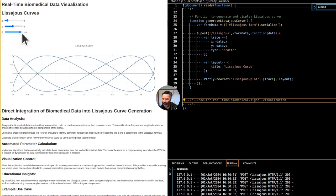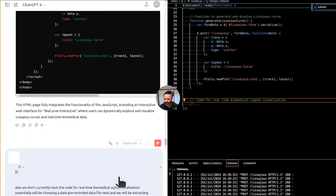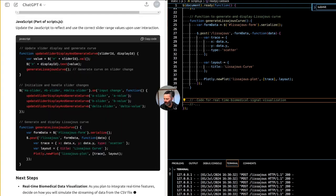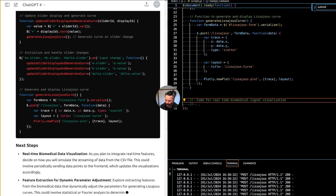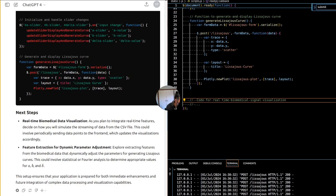First, we want to fix a few things with the application. The third input — delta — should go negative as well. I think it should go from minus one to one — let's double check that. There seems to be something wrong with the microphone, hopefully it's better now. We don't have a video playing in the background.